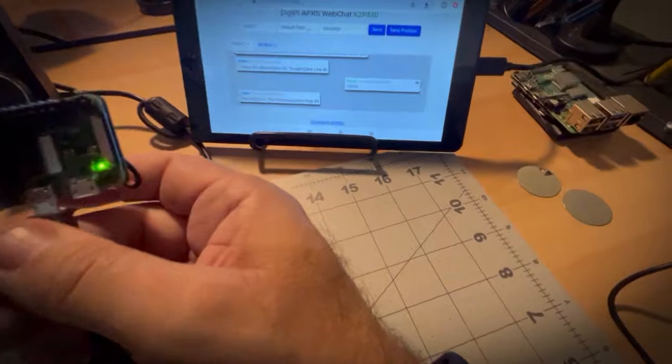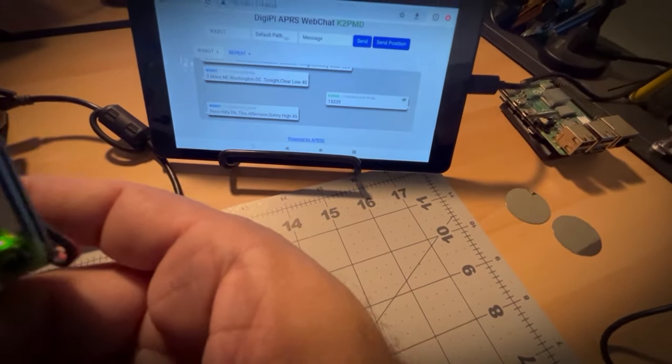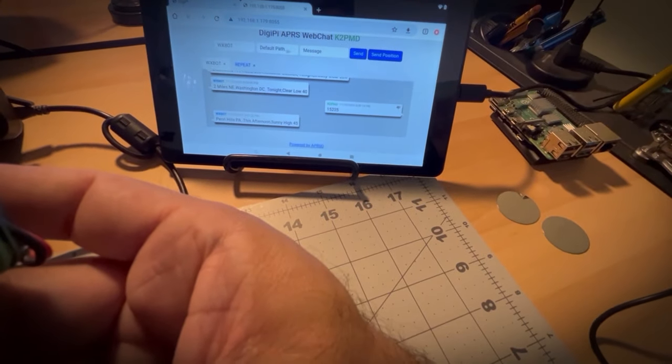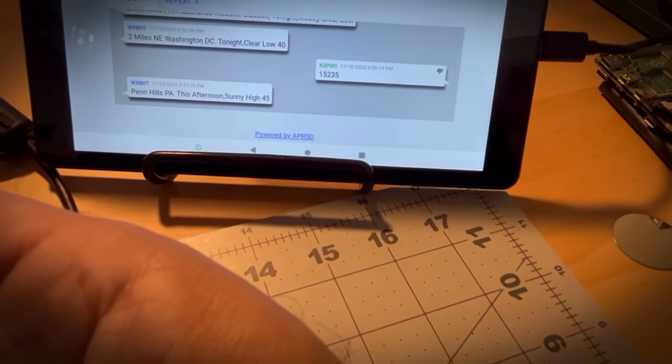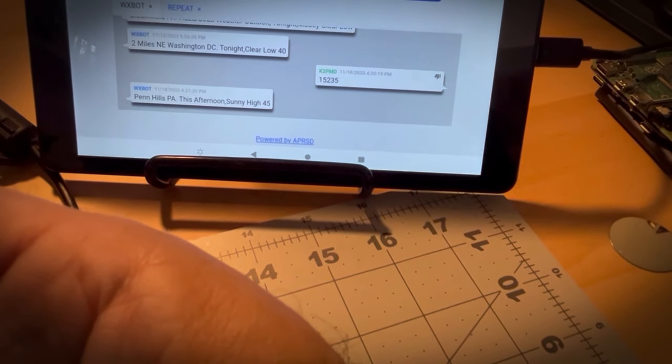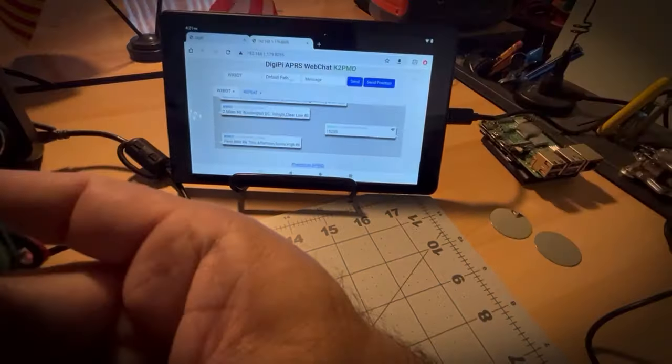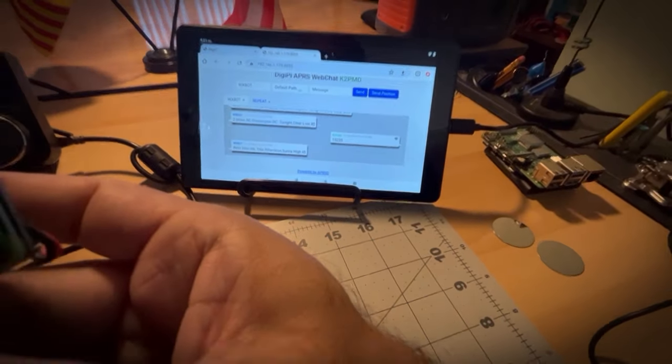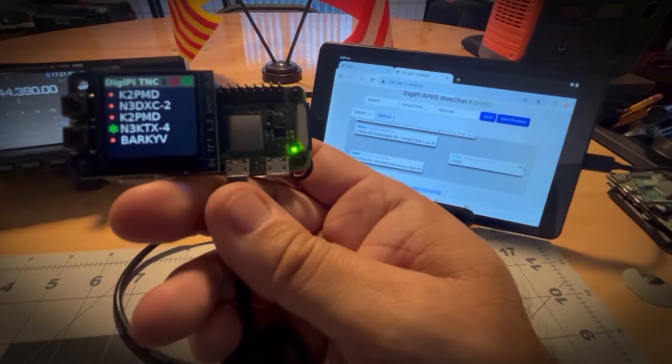You'll see my - and there's the weather. It just popped up there. I don't know if you can see it. It says - I'm going to make this a little bit bigger. Penn Hills, PA, this afternoon, sunny high of 45. Just incredibly cool little device.